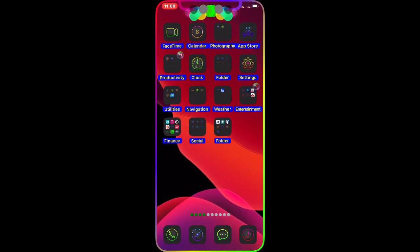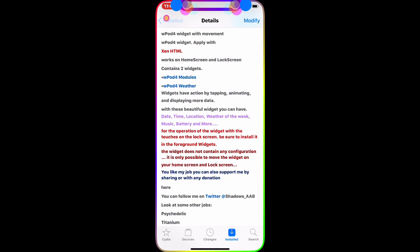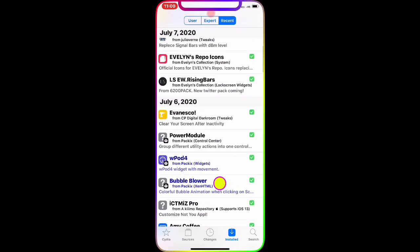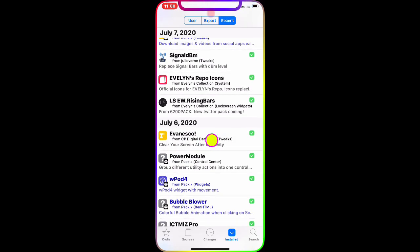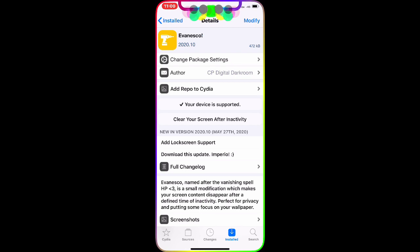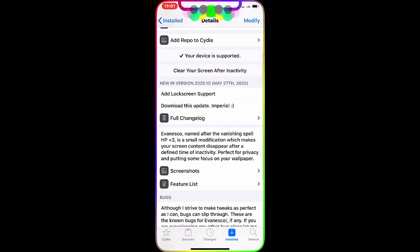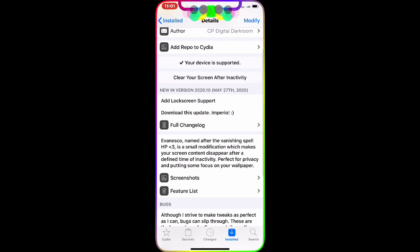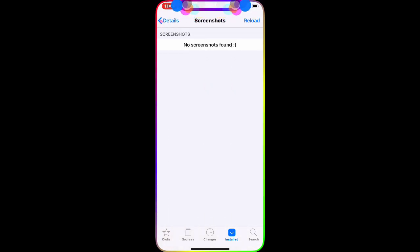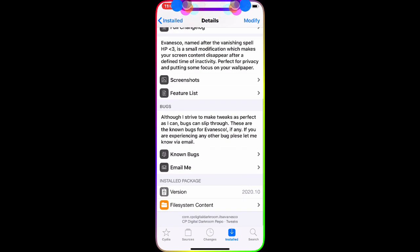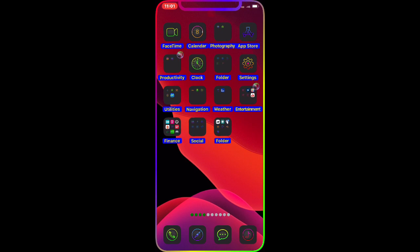Now the next tweak we're going to talk about is called Evanesco — I'm sorry if I'm mispronouncing it. The source will be in the description below so you can copy and paste it. This is a really nice tweak that adds a lock screen sport feature.